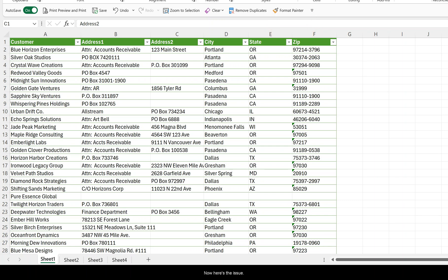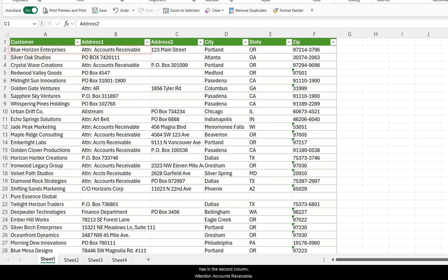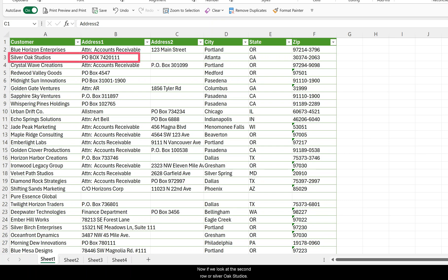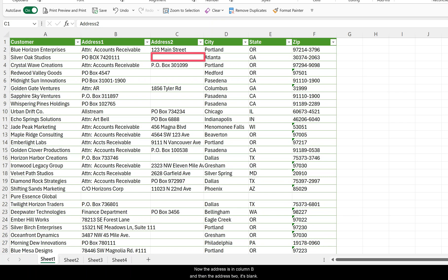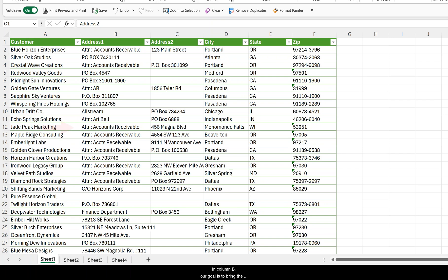Now here is the issue. The first record, for example, Blue Horizon Enterprises, has in the second column attention accounts receivable instead of the mailing address 123 Main Street. If we look at the second row, Silver Oak Studios, the address is in column B and address two is blank. There's a mixture between PO Boxes, Care-of, and accounts receivable in column B. Our goal is to bring the different addresses into one column and remove the accounts receivables, DBAs, or Care-of while we are at it.